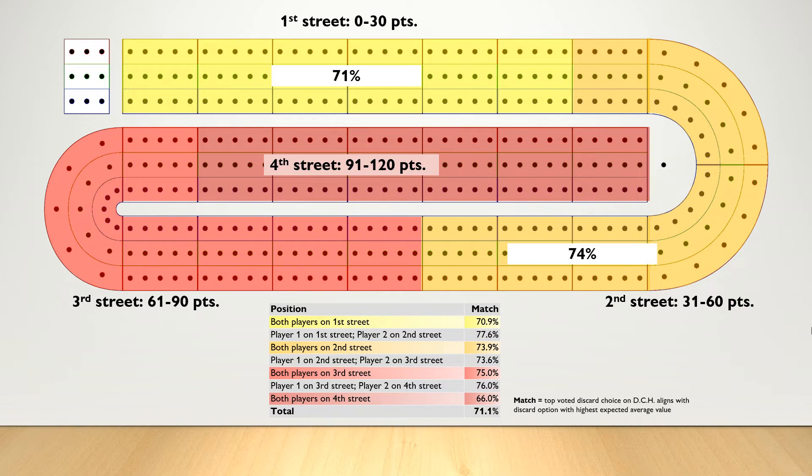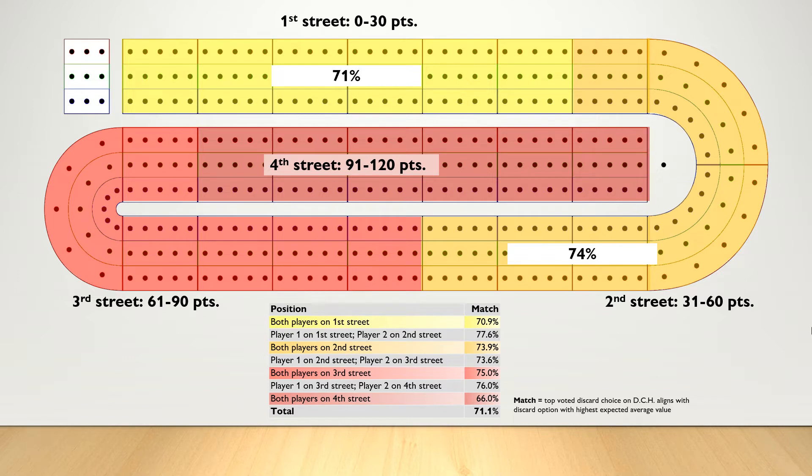On 2nd street, again across thousands of hands and thousands of different positions, 74% of the time, so a slight increase. The top discard choice on Daily Cribbage Hand, so the discard that voters chose on that site, matched the discard option with the highest expected average value.